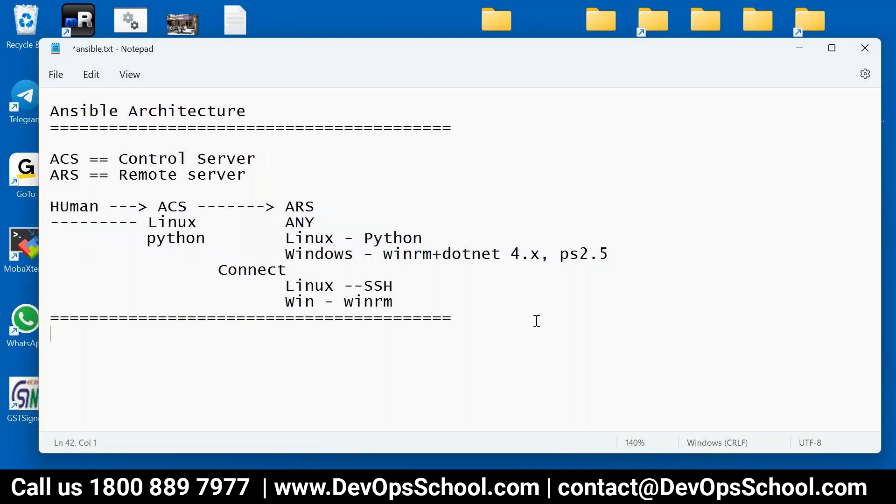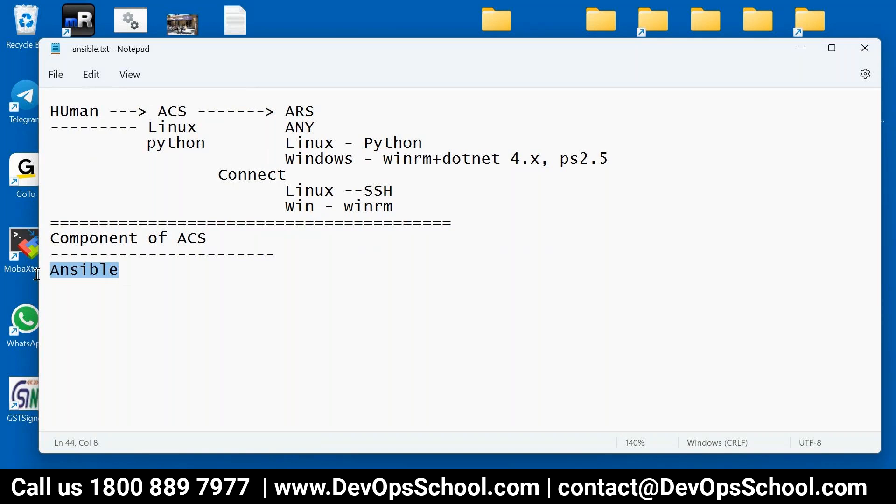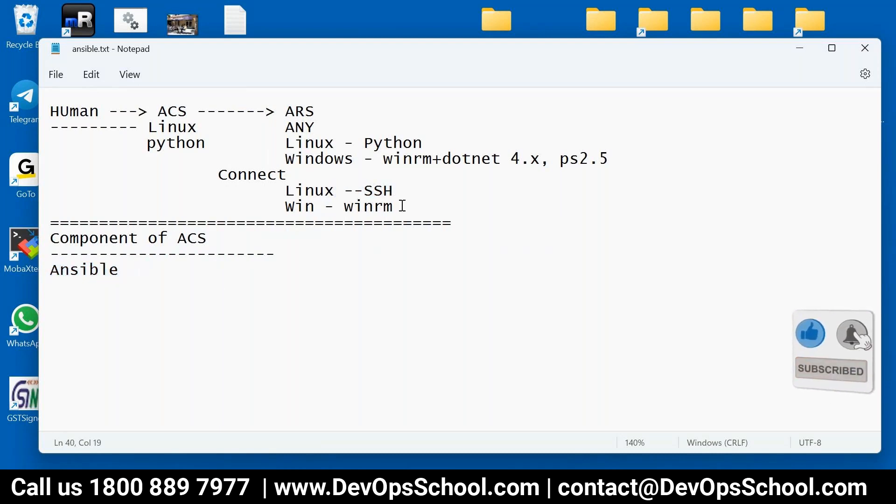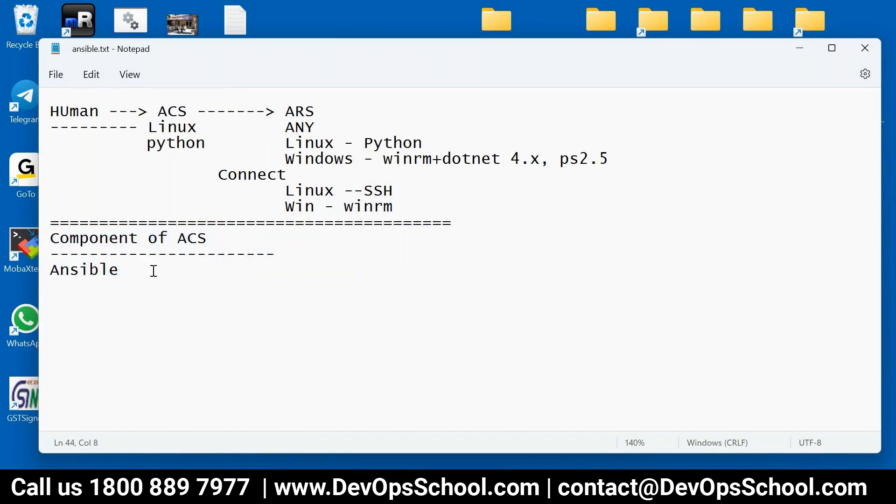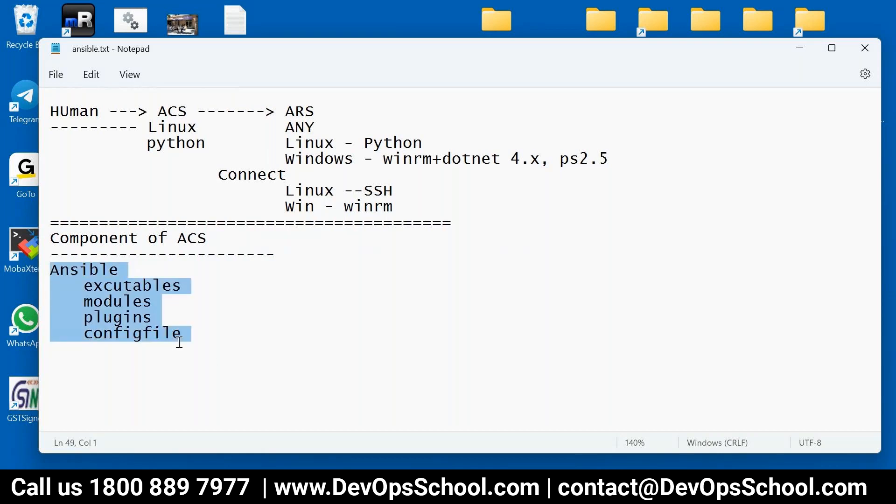So now next thing is, what are the components of ACS? ACS will have components which is called Ansible. So whenever you install Ansible, I will show you the demo, then that is the ACS. Ansible is installed here. That means there is nothing you can install in ARS. There is no agent as such needed, because they connect to SSH, WinRM and all. So components of ACS - Ansible is needed. When you install Ansible, you will get Ansible executable also. Multiple executables you get. And then you will get modules also, and then you will get plugins also, and then config files.